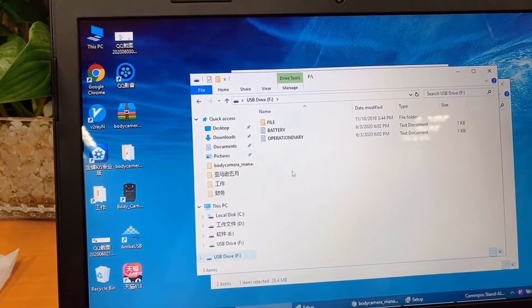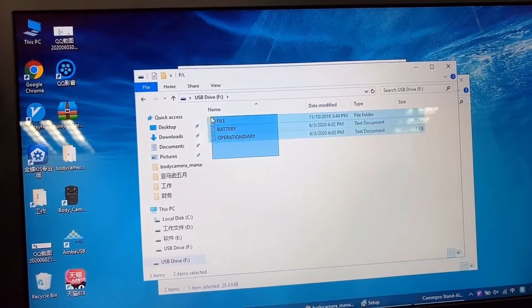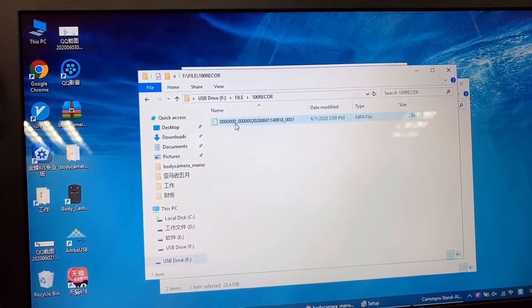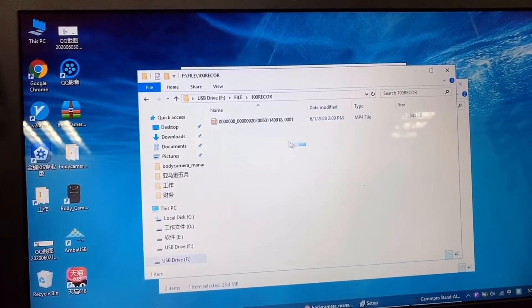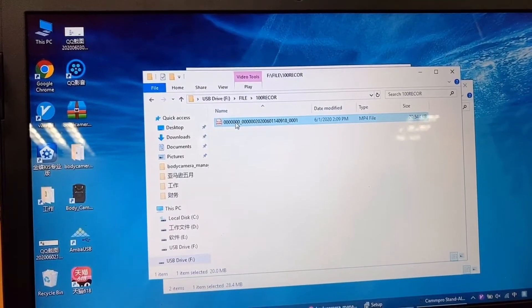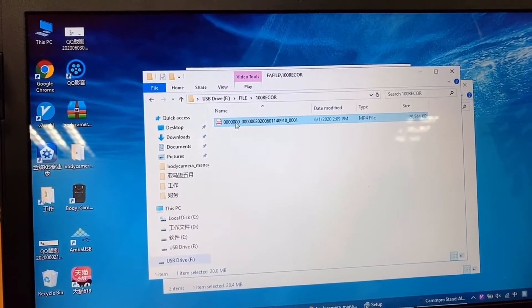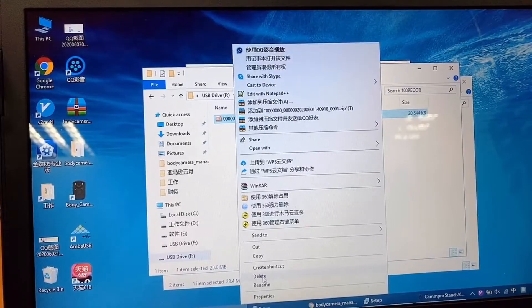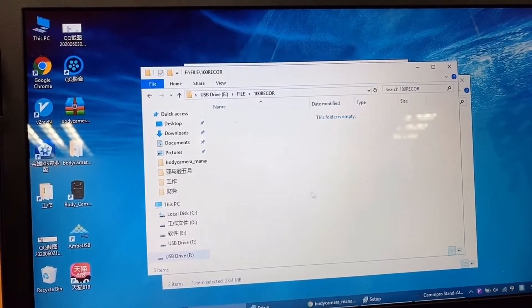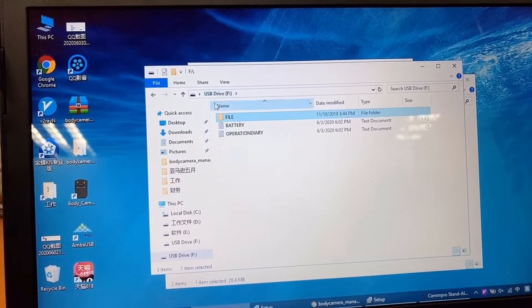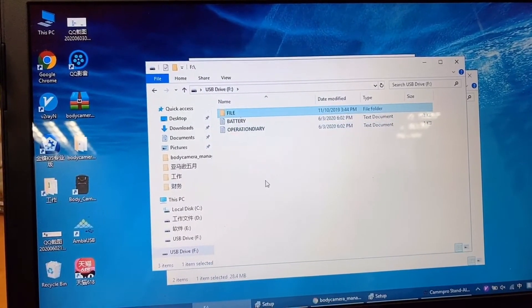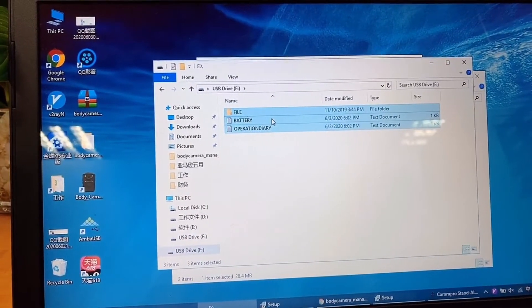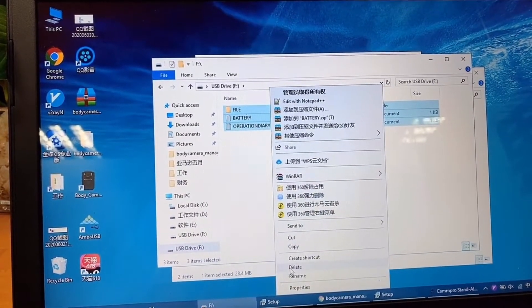The documents can be found in the USB drive. You can delete or copy the videos. If you want to format the memory, just delete everything in the camera.